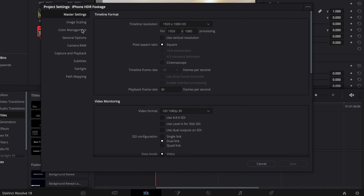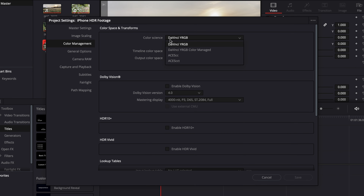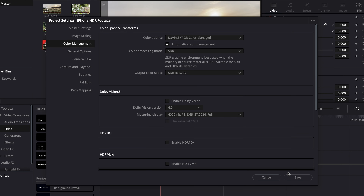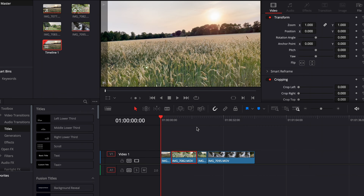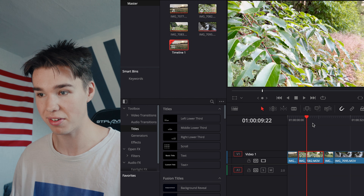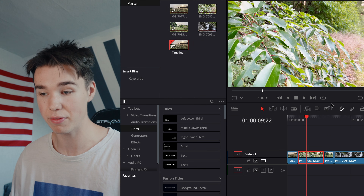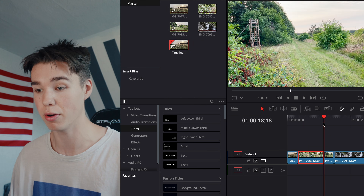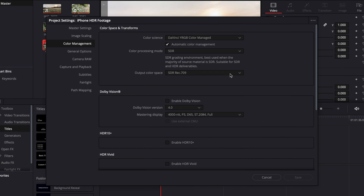The easiest way is to go to Color Management, go to DaVinci YRGB Color Managed, then press save — now it's converted to Rec.709. But of course you need to make some exposure adjustments because some of that footage is way overexposed.